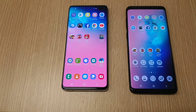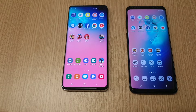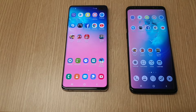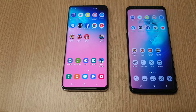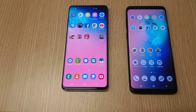Hello friends, welcome to my channel. Today I am going to do a speed comparison between the Galaxy S9 Plus and Galaxy S10 Plus. The Samsung Galaxy S10 Plus comes with an Exynos 9820 octa-core processor which is based on 8 nanometer.